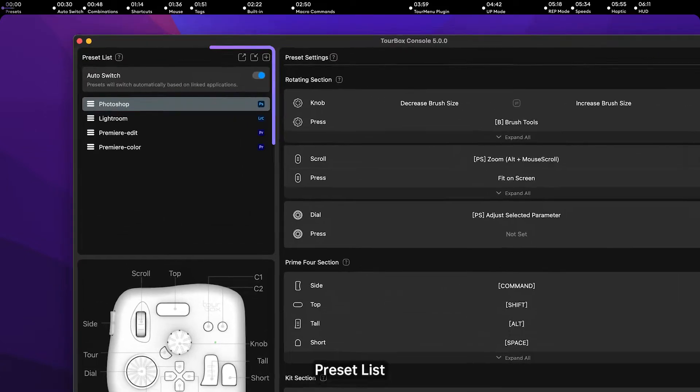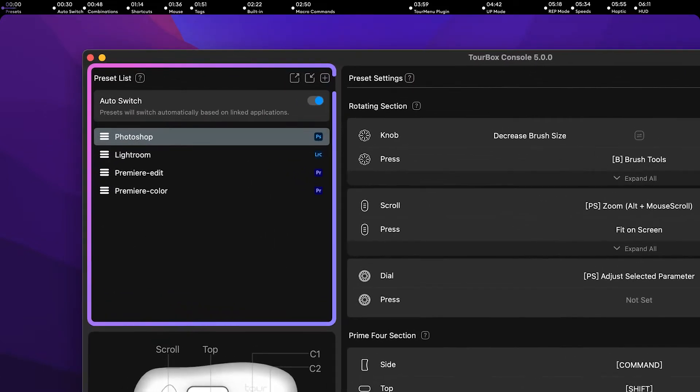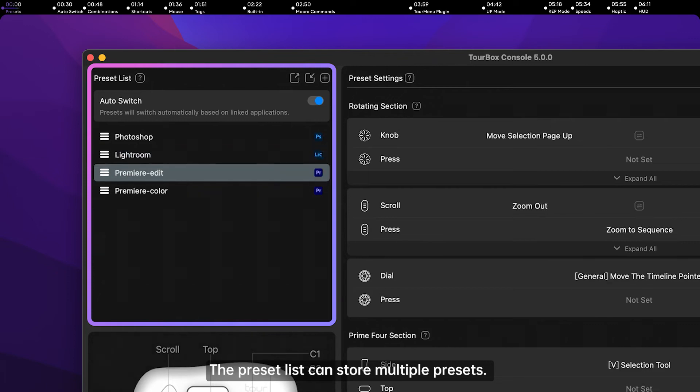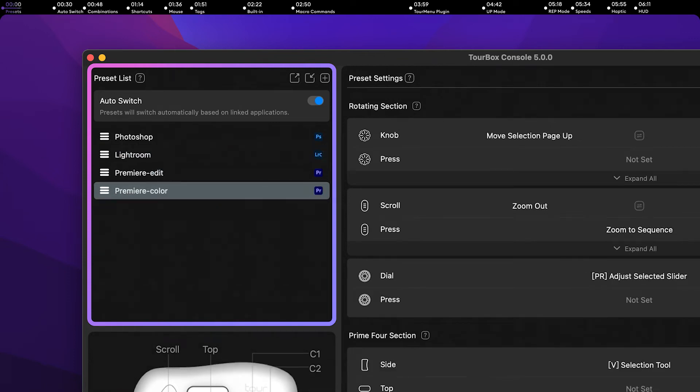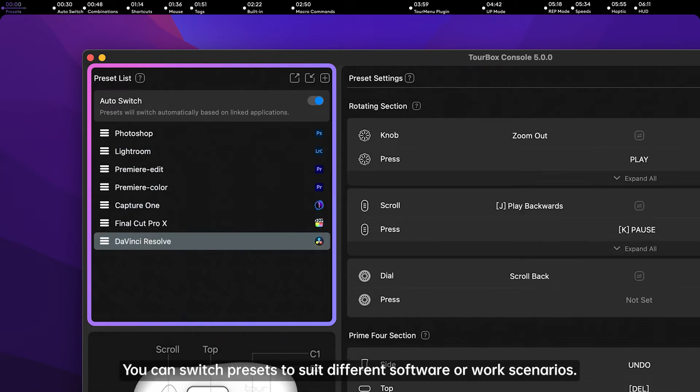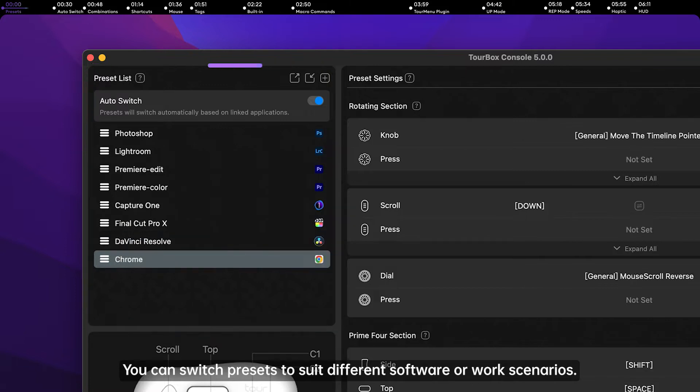Preset List. The Preset List can store multiple presets. You can switch presets to suit different software or work scenarios.